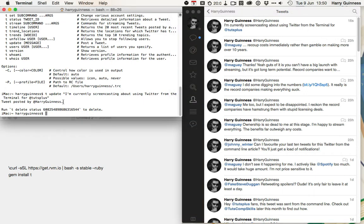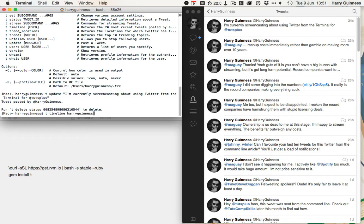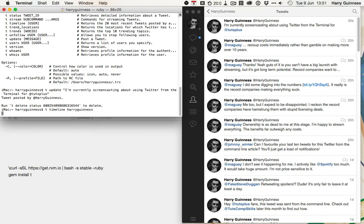I can also check that out using T. I can run T timeline, Harry Guinness, I think. So, if I check T timeline user, returns the 20 most recent tweets posted by a user. So, I push return,